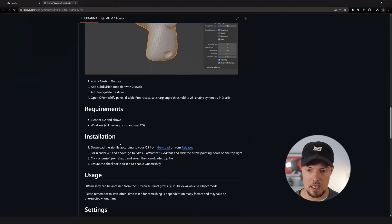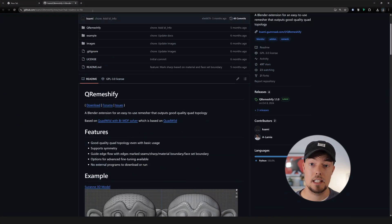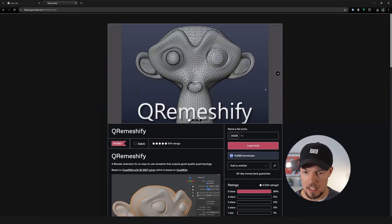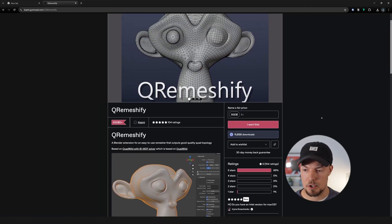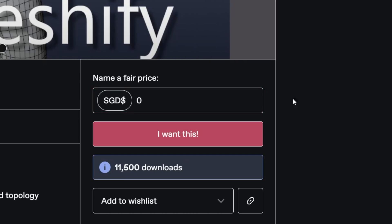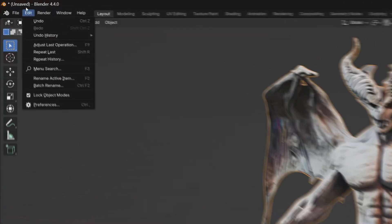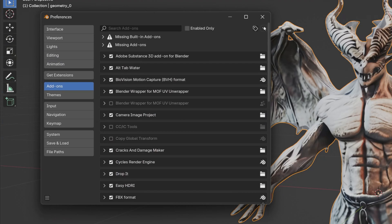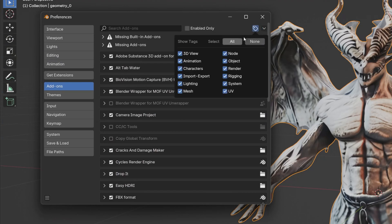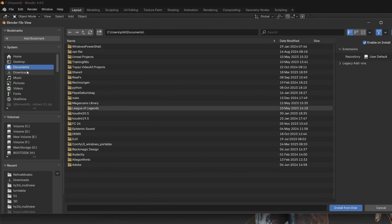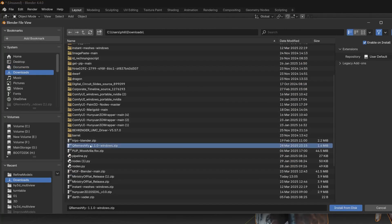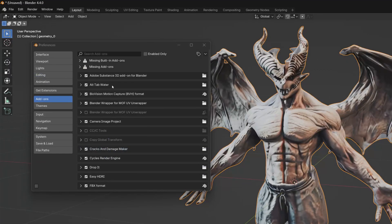To install the add-on, I will put the link in the video description. Go to the download button, it will go to Gumroad — it says five dollars but you can put zero and say 'I want this' and simply download it to your PC. Then go to Edit > Preferences, click the little arrow on the top right, say 'Install from Disk', and choose the zip file. Go to the Qremeshify zip file you just downloaded — it needs to be the zip file, so don't unzip it. It works straight out of the box.